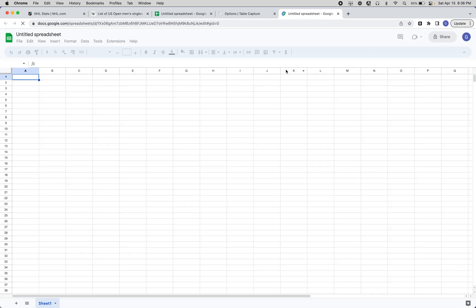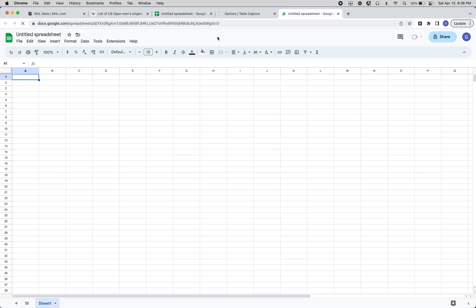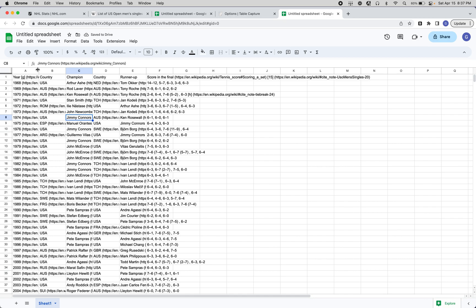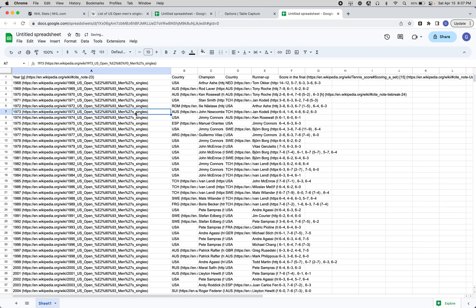In Google Sheets, you'll get this pop-up. You usually don't even have to wait for the pop-up, but sometimes it's fun to do that. When you paste, you'll actually get the URLs as well.